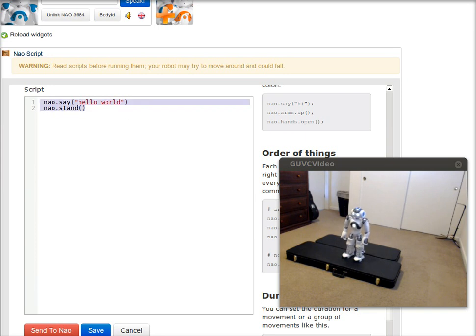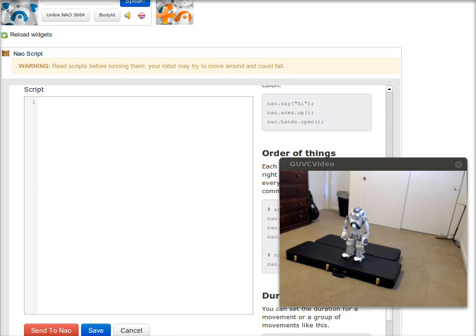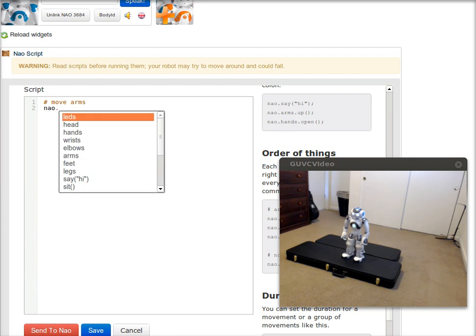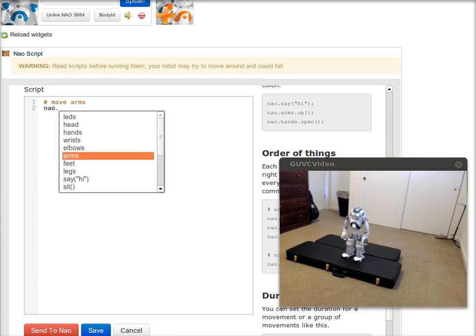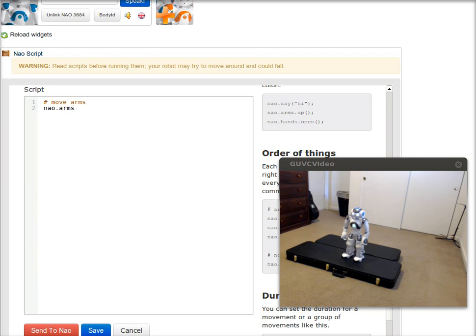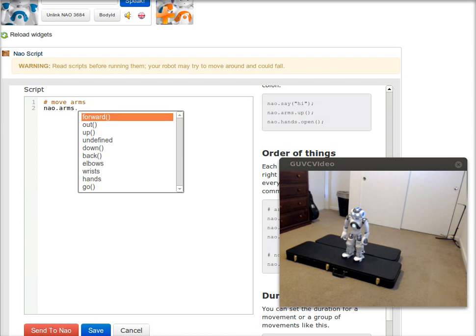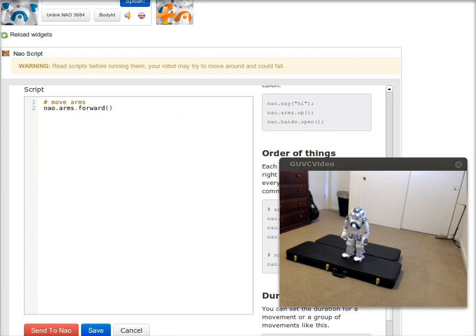The editor also allows for code commenting, so you can put a Python style comment. And then go ahead and type in a command. So I'll go to nao.arms.forward, which would move both of NAO's arms forward.